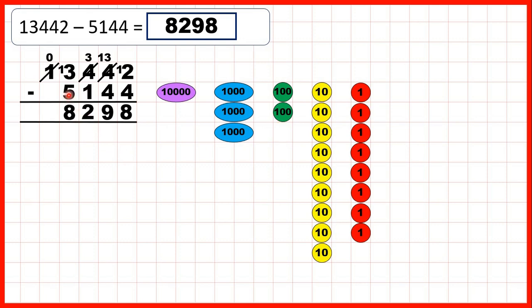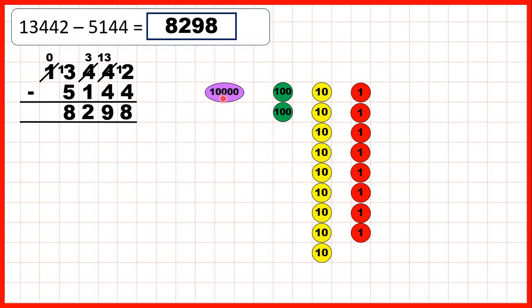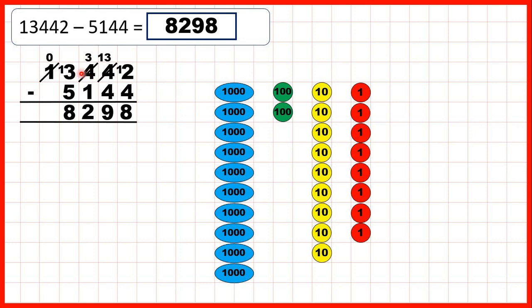Because we exchanged we only have 3 hundreds. We took 1 hundred away to give us 2 hundreds in our answer, but then we needed to subtract 5 thousands. We can take away 1, 2, 3, and then exchange with our 10,000 counter for 10 more counters. Because we've already taken away 3,000 counters, we need to take away 2 more so that we've subtracted 5 thousands altogether. You can see we now have 8,000 counters — that's why we have an 8 as the thousands digit of our answer.